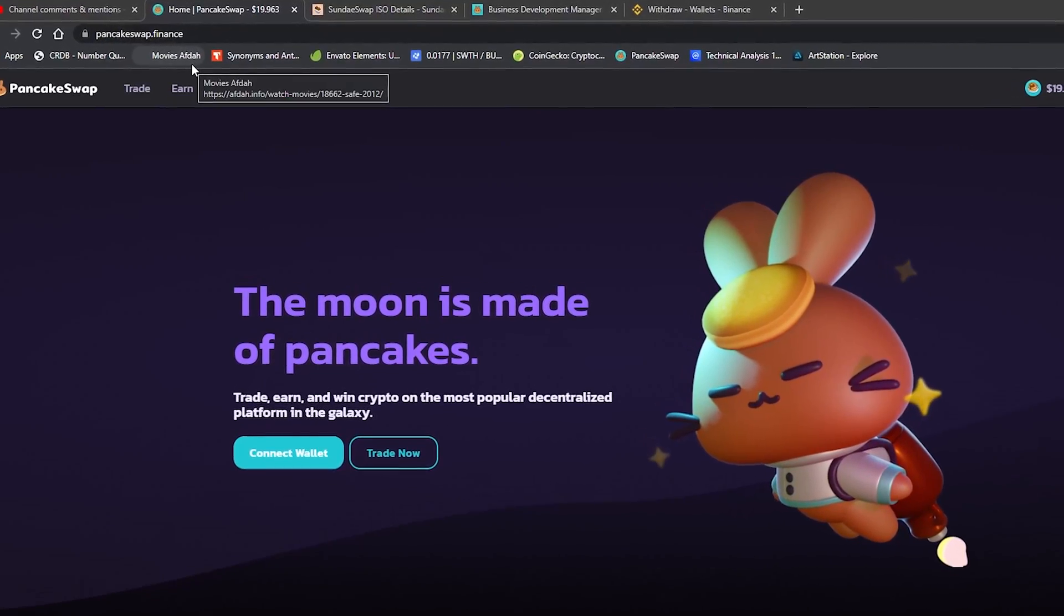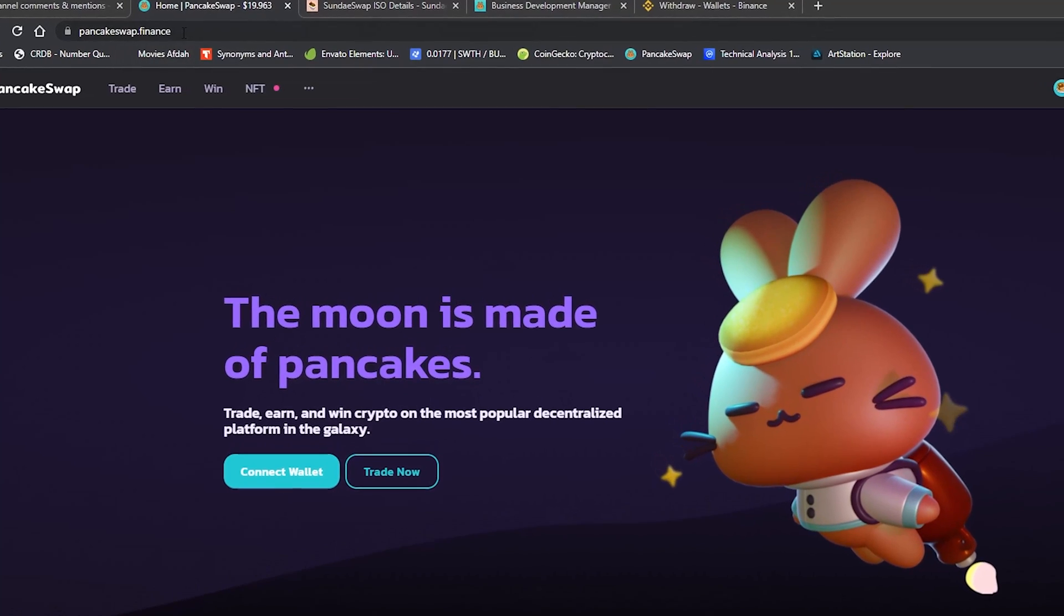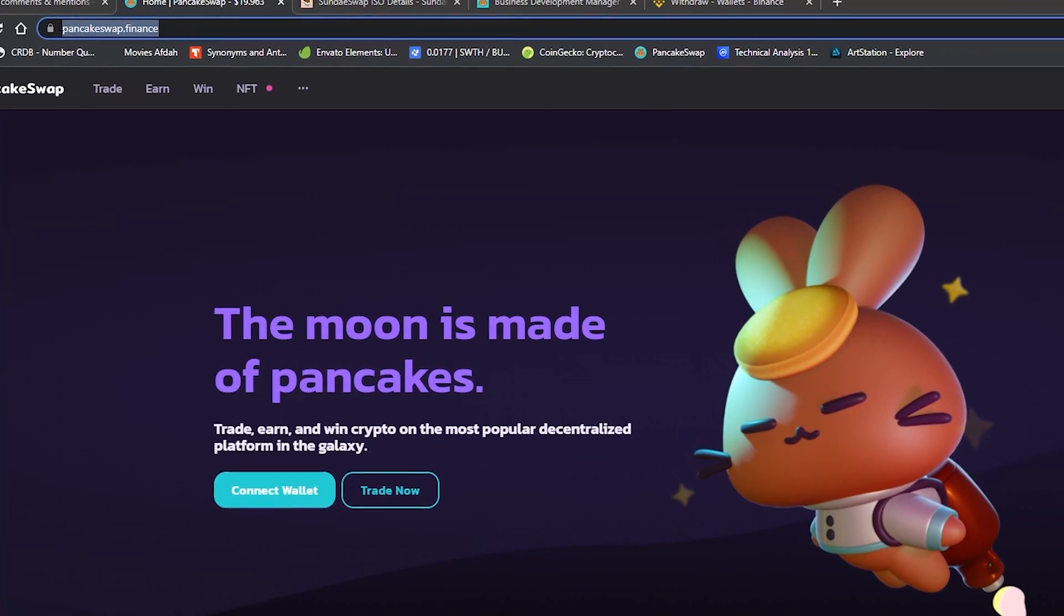Hi everyone and welcome back to the channel. This video is going to be a step-by-step guide on how to buy and sell NFTs on a PancakeSwap decentralized NFT marketplace. I'm going to show you everything you need to know, so sit back and relax, let's get started.